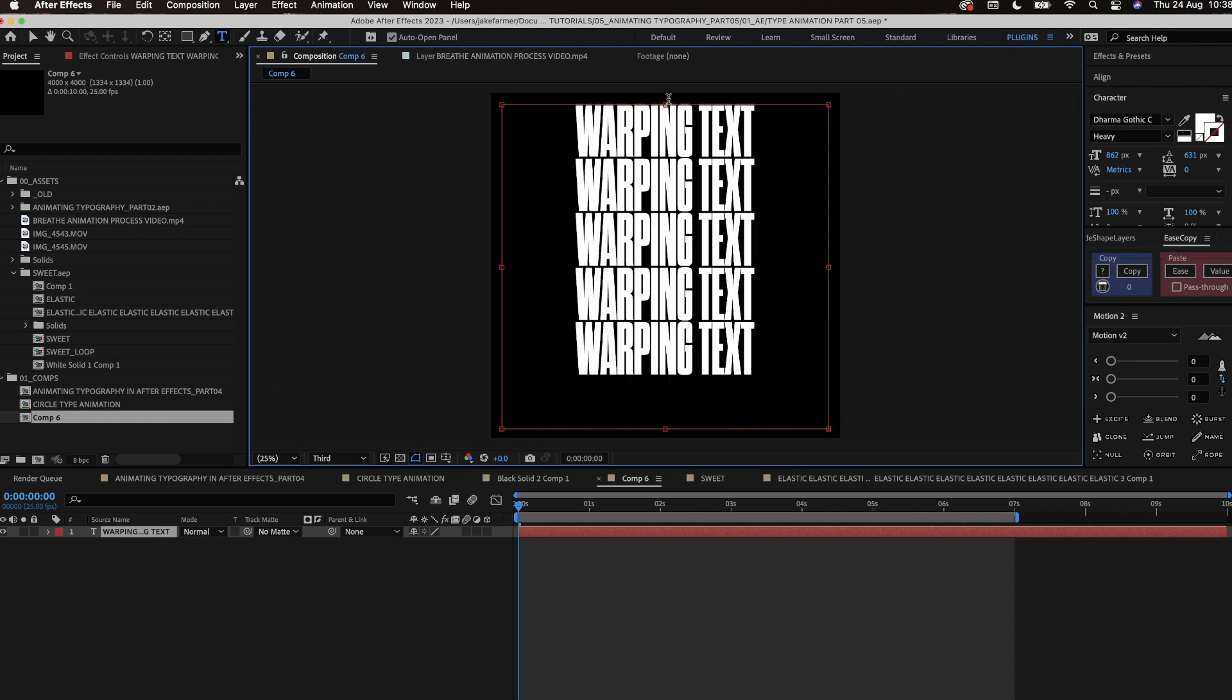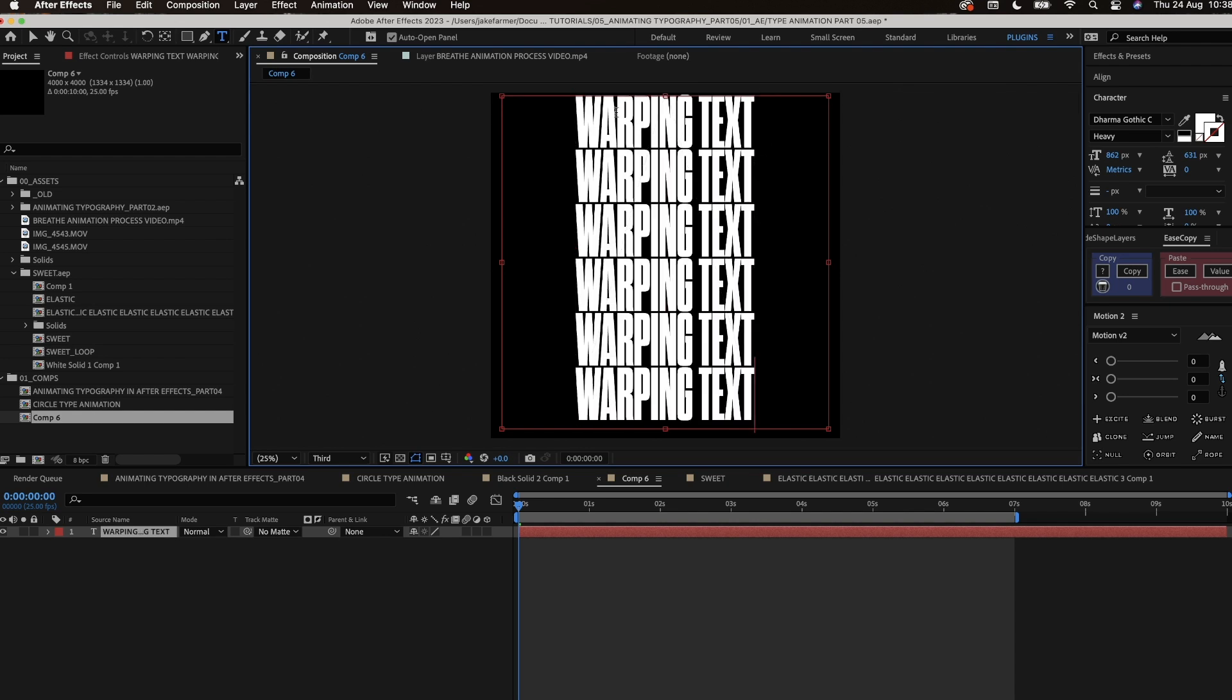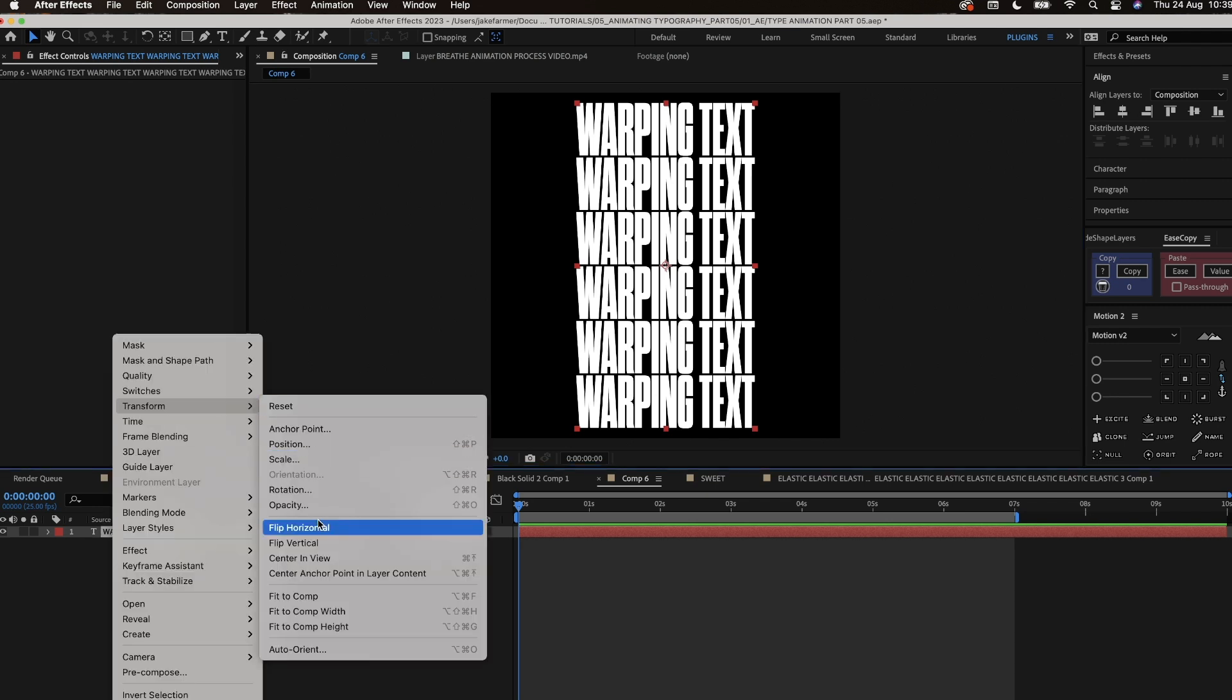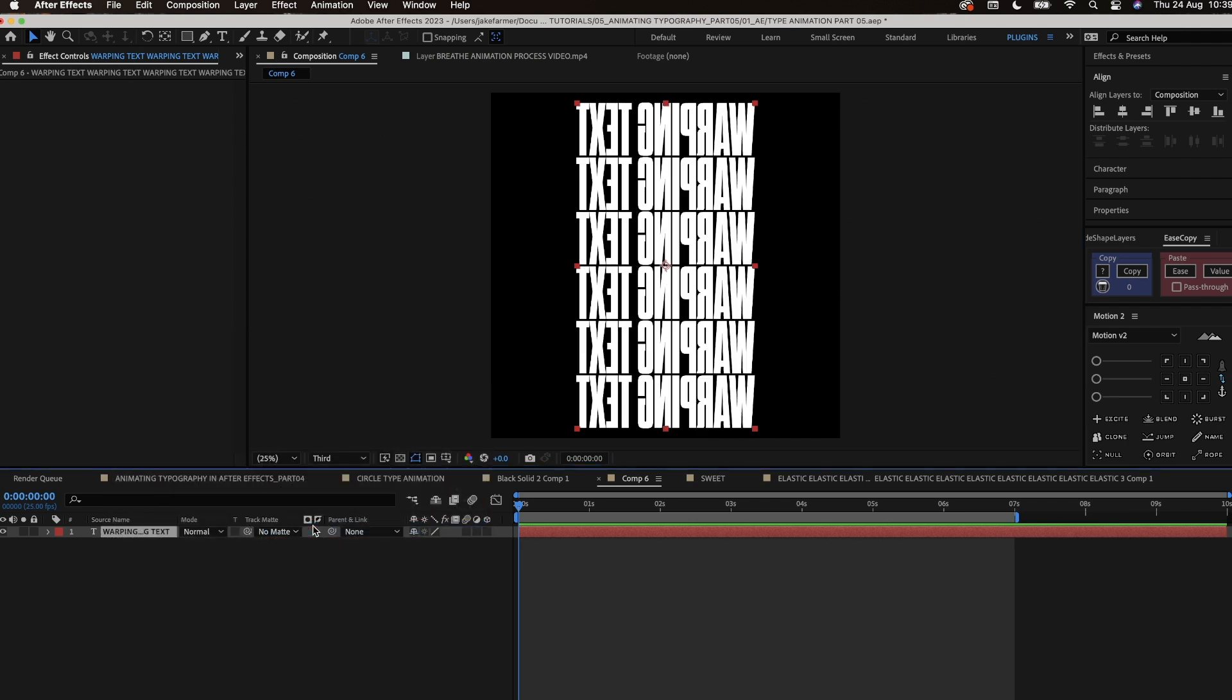Once we have the text we want to right click the text layer and then go to transform and then flip horizontal.